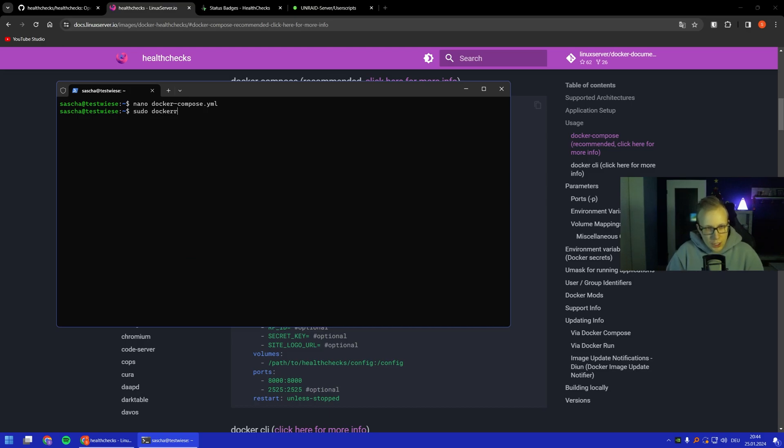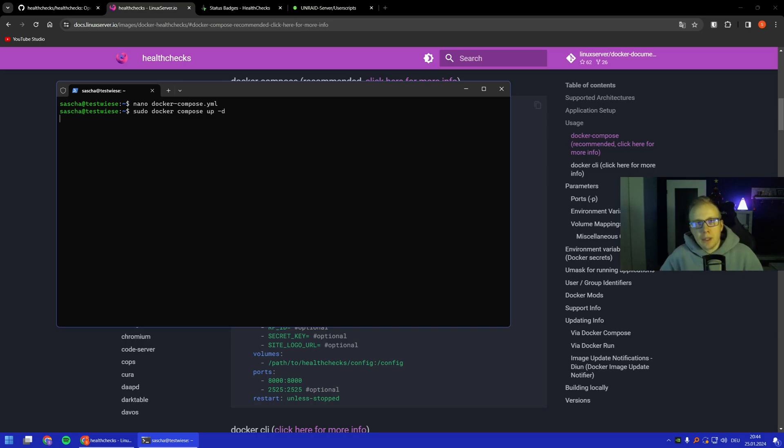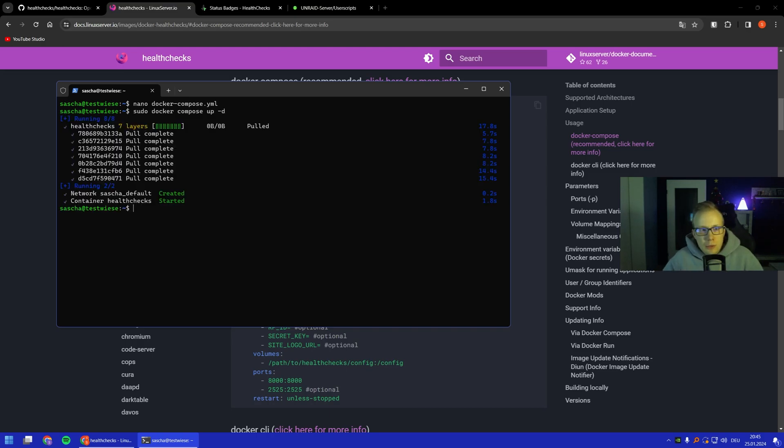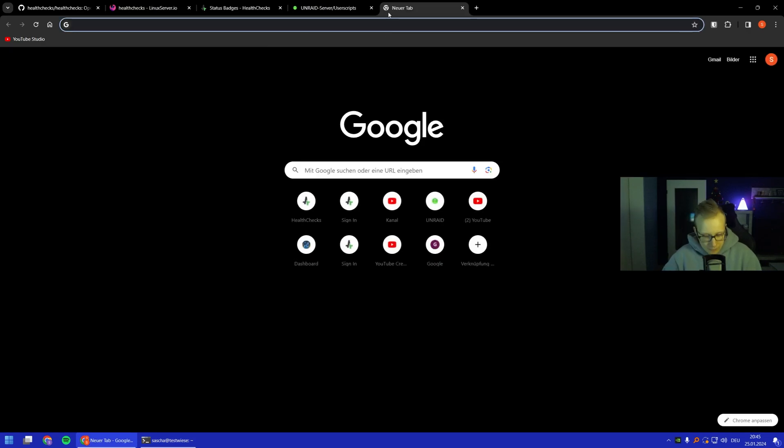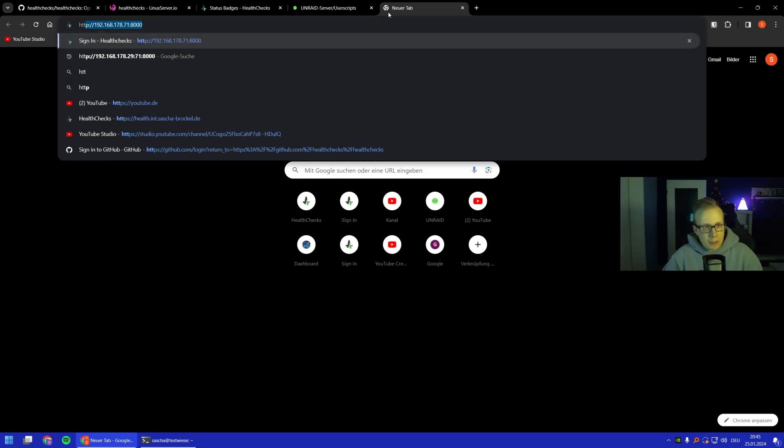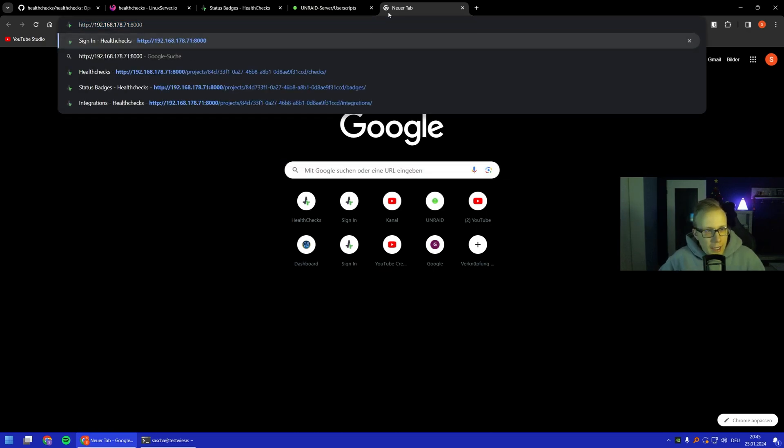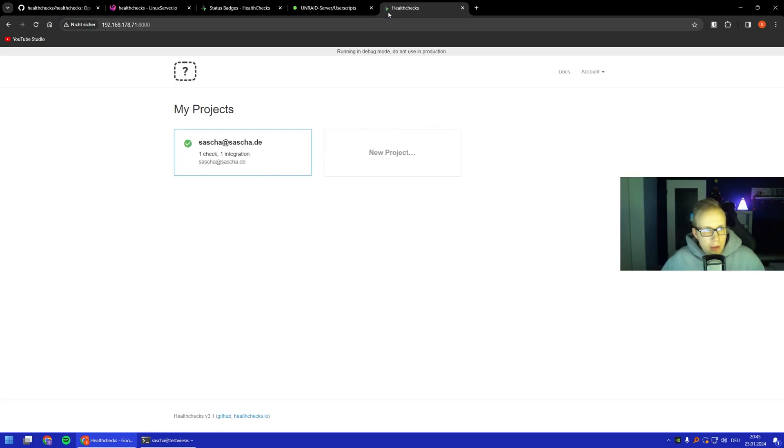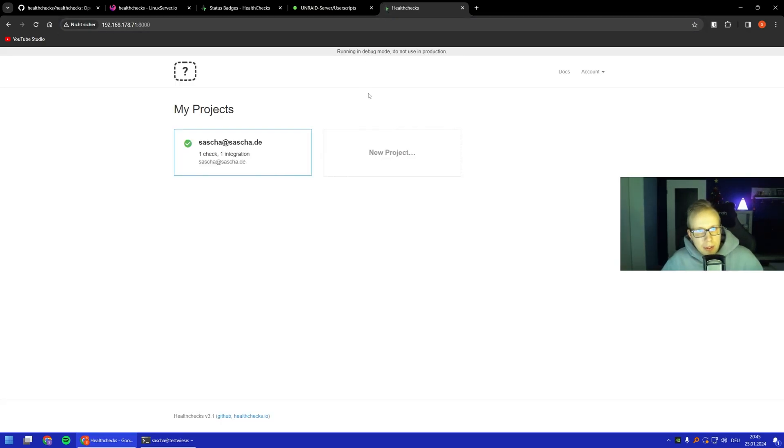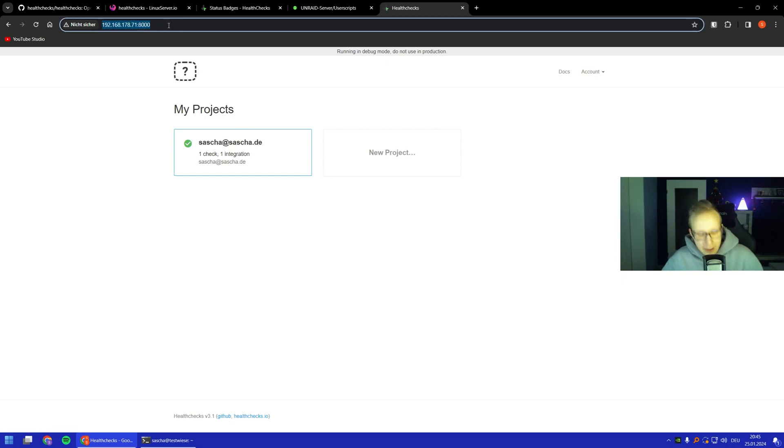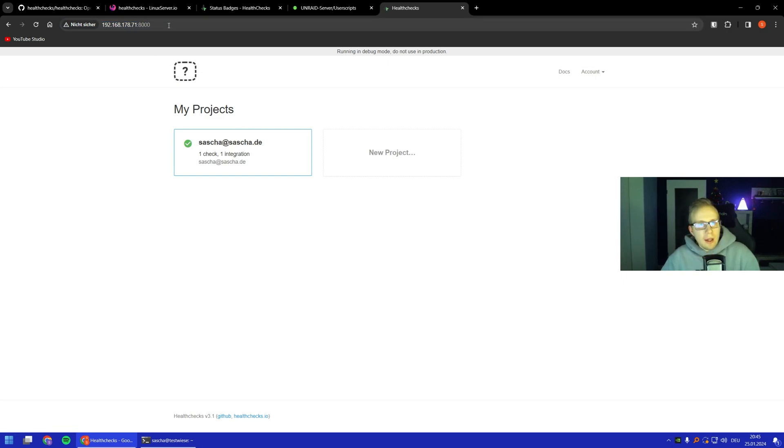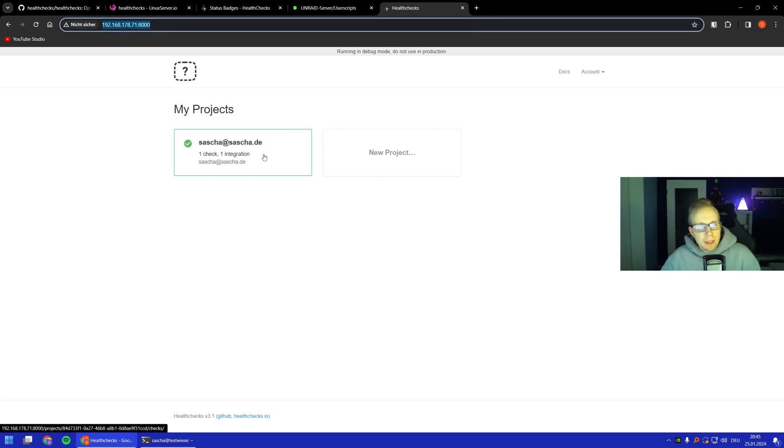We can save it. Now we just start the docker compose command and let's see the magic happening. The image was pulled, the container was created, and now we can have a look in our browser and call this IP.